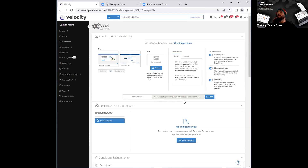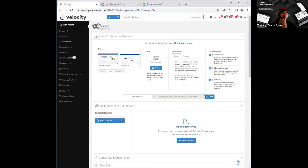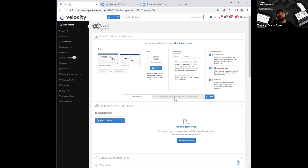Right below that, you will see that you have a URL, and this is your URL as it applies to your link to your application. I would suggest that you go ahead and copy this URL and paste it onto your web page. That way, anybody that lands on your web page has the ability to click on that link, which will take them directly to your online application. Once they do that, you will receive a notification within Velocity that someone has completed that online application, and you'll also receive an email to let you know as well.